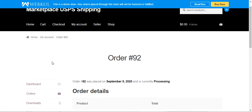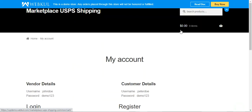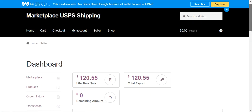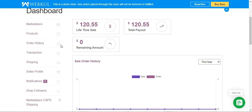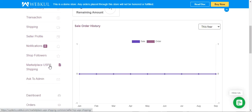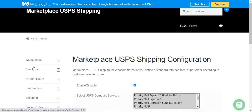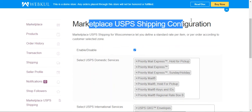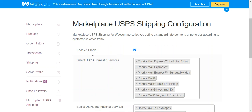Now let me log out of the customer account and log into the vendor account using my vendor username and password. After logging in, we're at the vendor dashboard. On the left-hand side, you can see the Marketplace USPS Shipping option. Tapping on that brings up the USPS shipping configuration for vendors, which lets vendors define a standard rate per item or per order according to the customer's selected zone. To enable this functionality, check the option; uncheck it to disable.